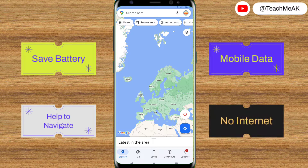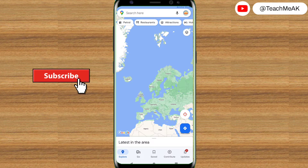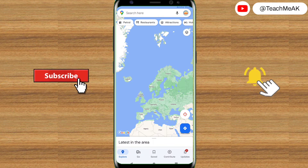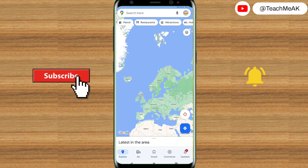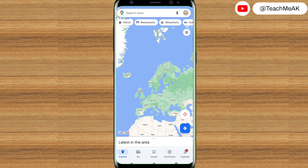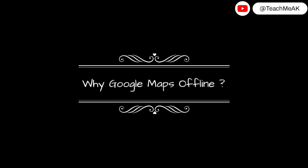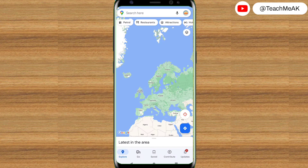Before we start, please make sure to subscribe to my channel and hit the bell icon to get notified of my new videos. Also give this video a thumbs up if you find it really helpful.